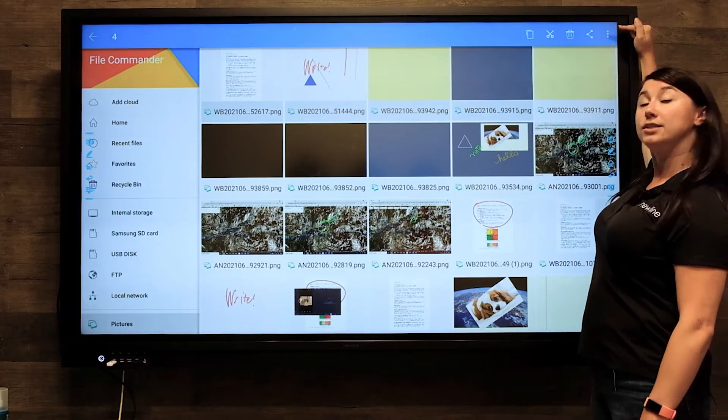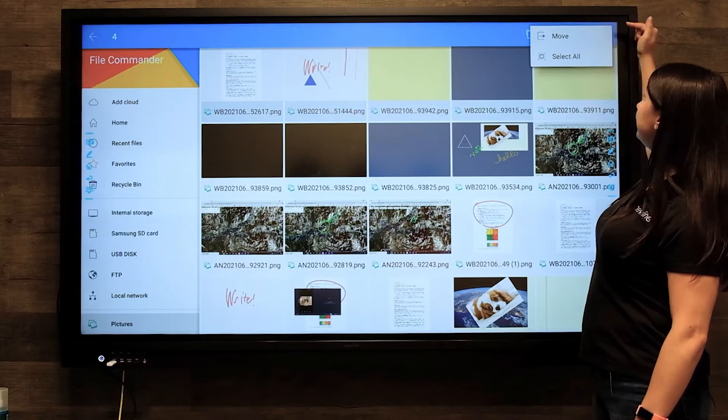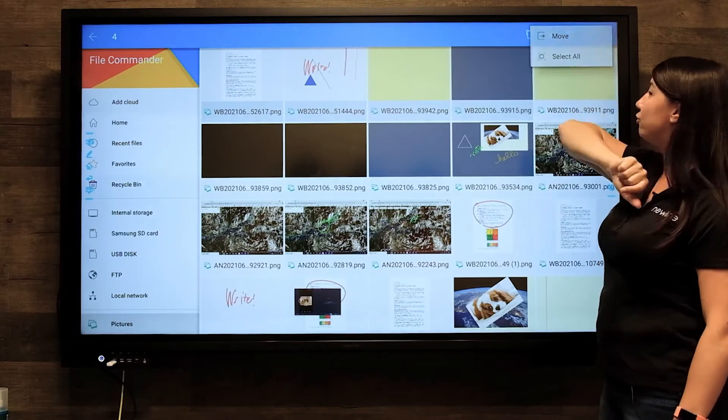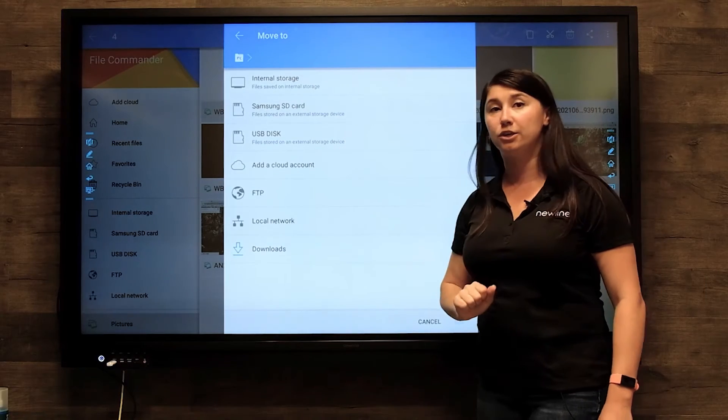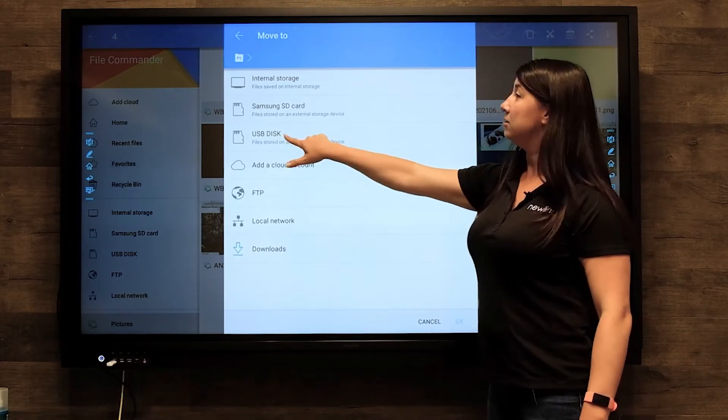and at the top right, hit the three dot icon and hit move. Again, you will see your USB drive pop up here.